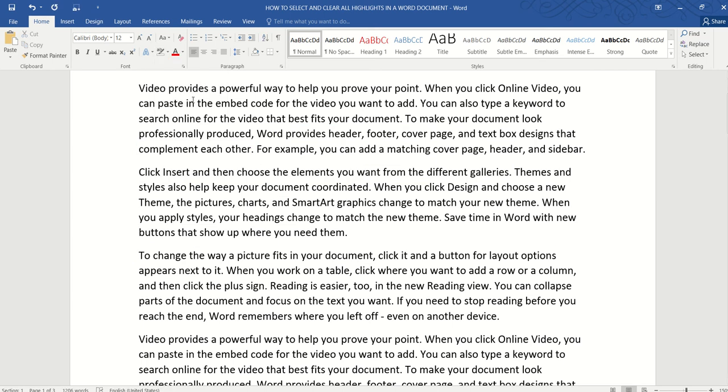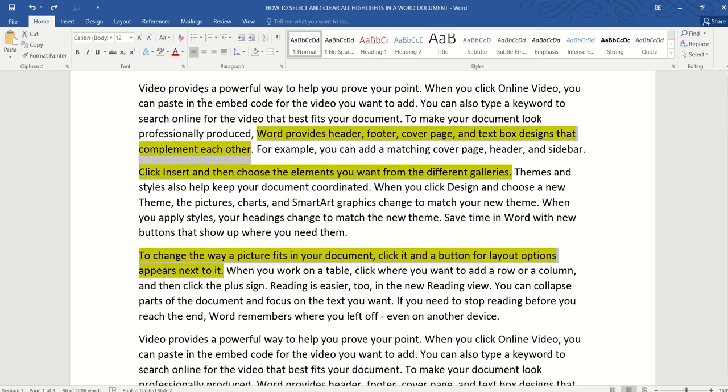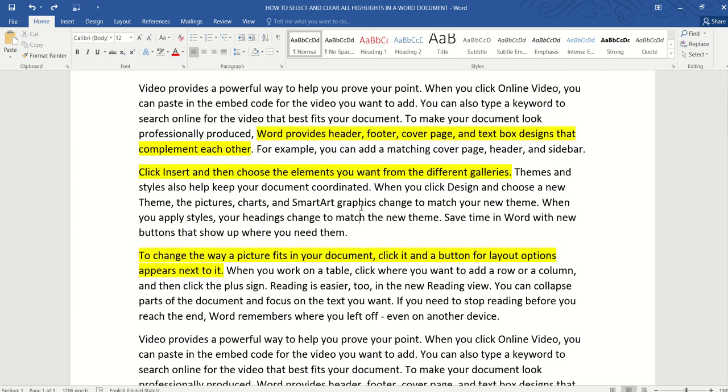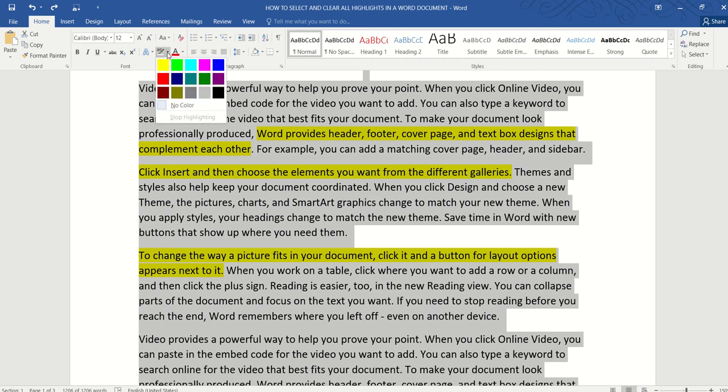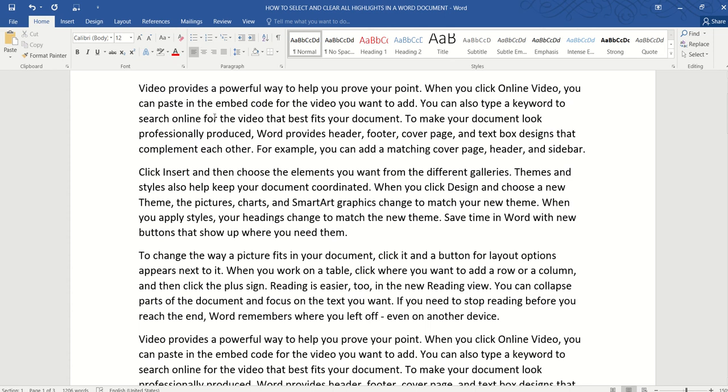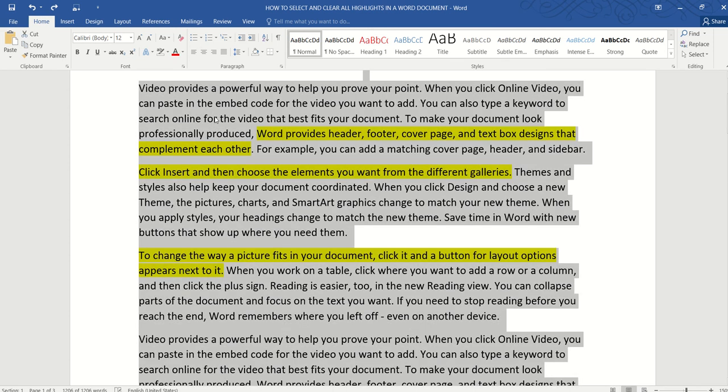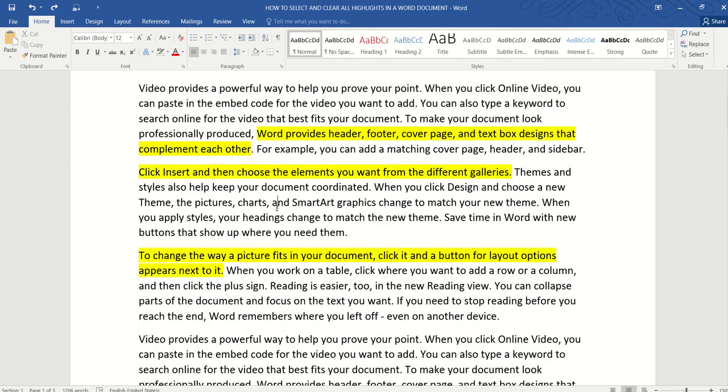The second method is to simply press Ctrl A to select the whole document and then go to highlight and select no color and that will work also. Here many of you may wonder why didn't you just show me that second method instead, it seems so much faster and easier isn't it.